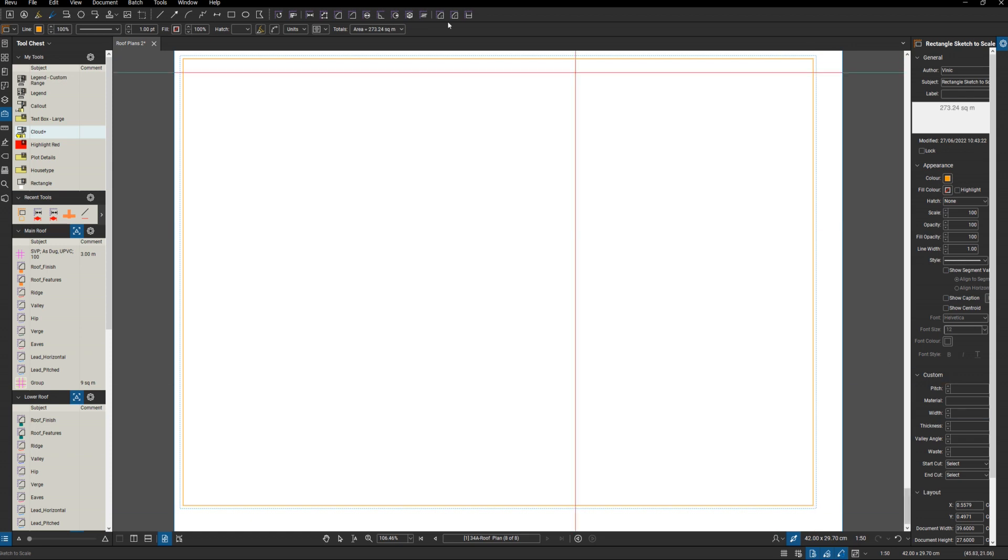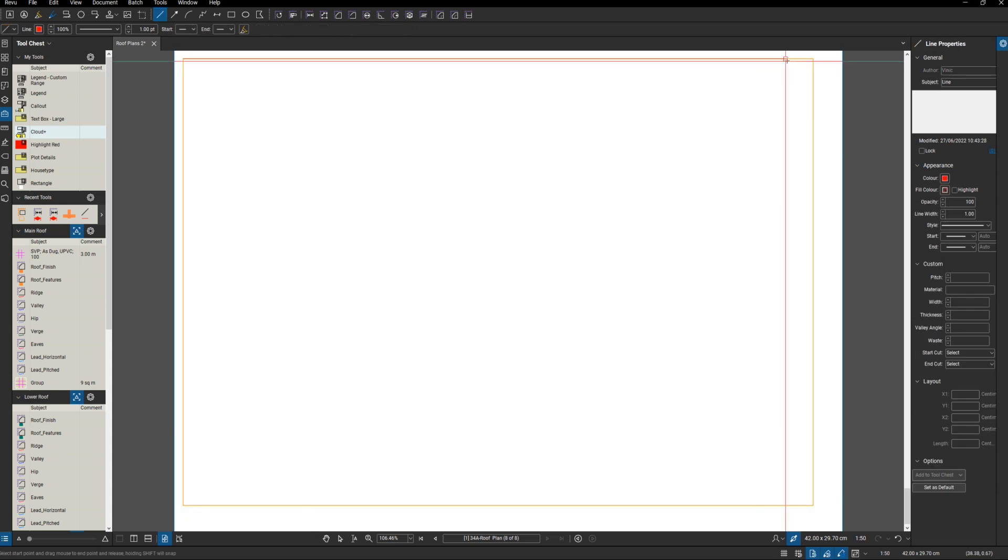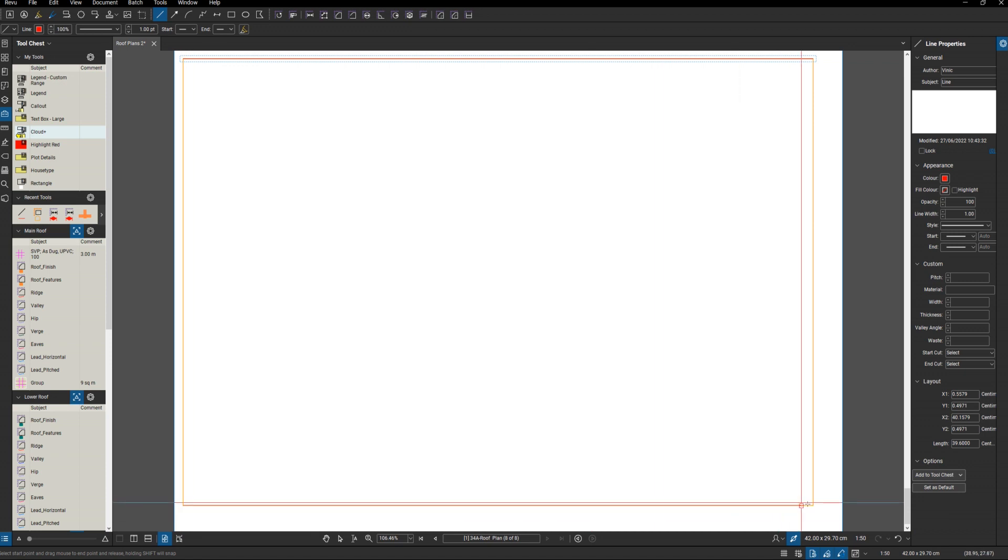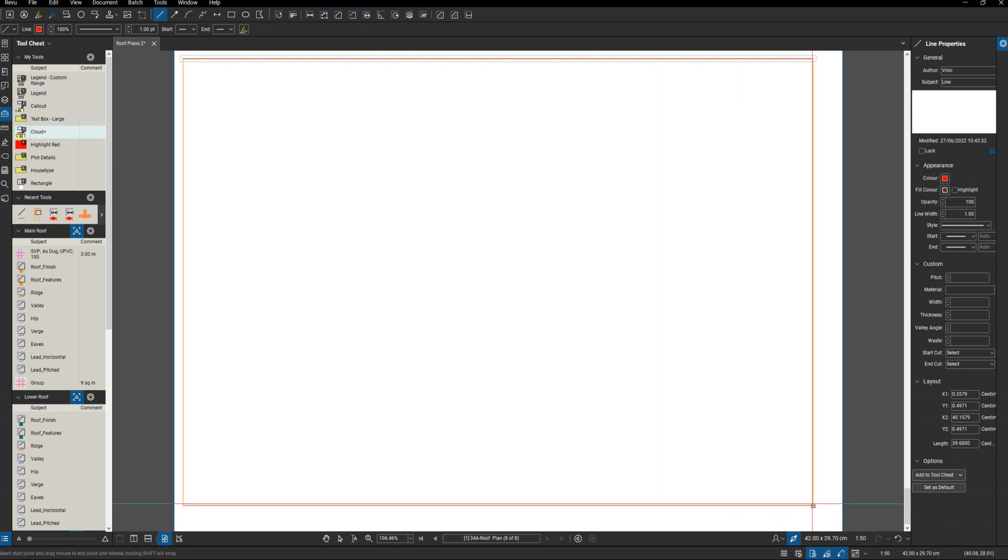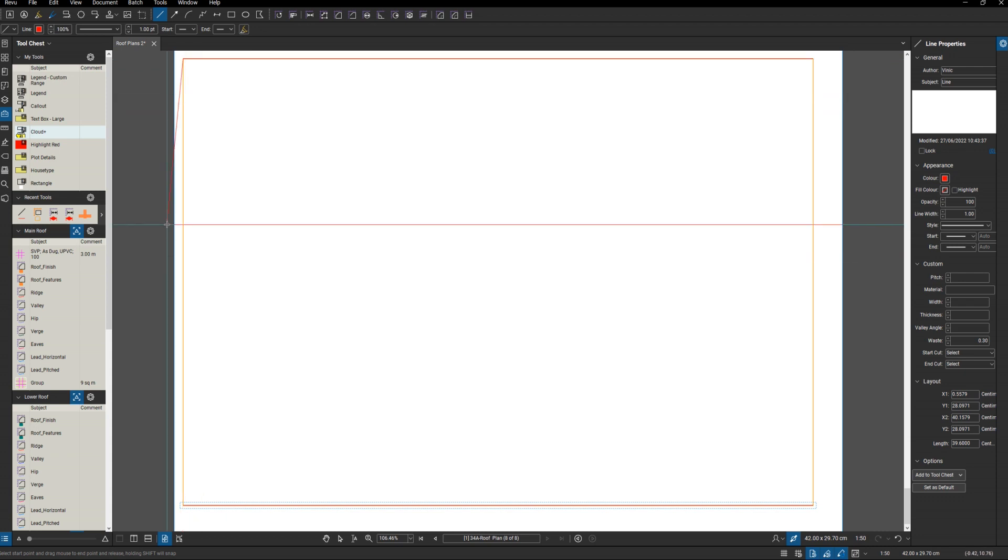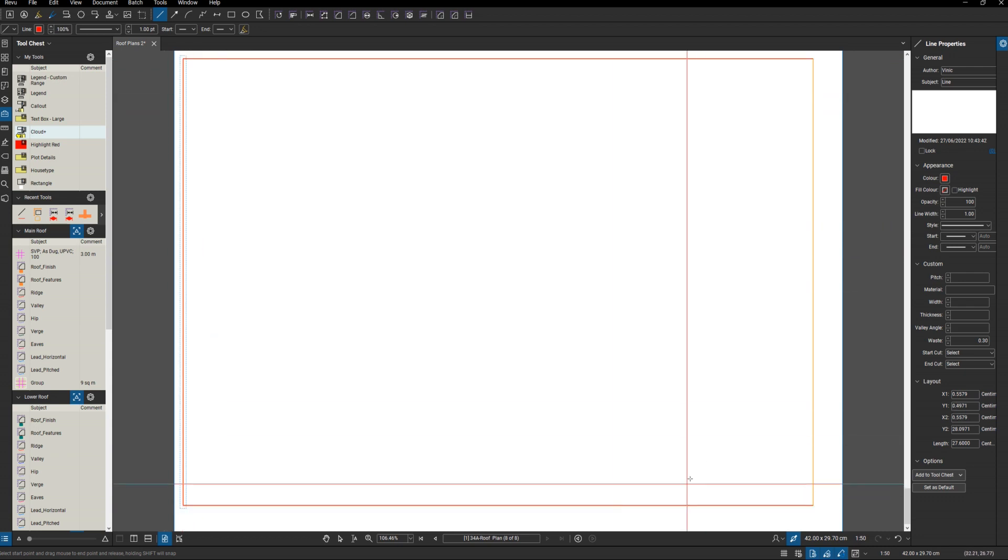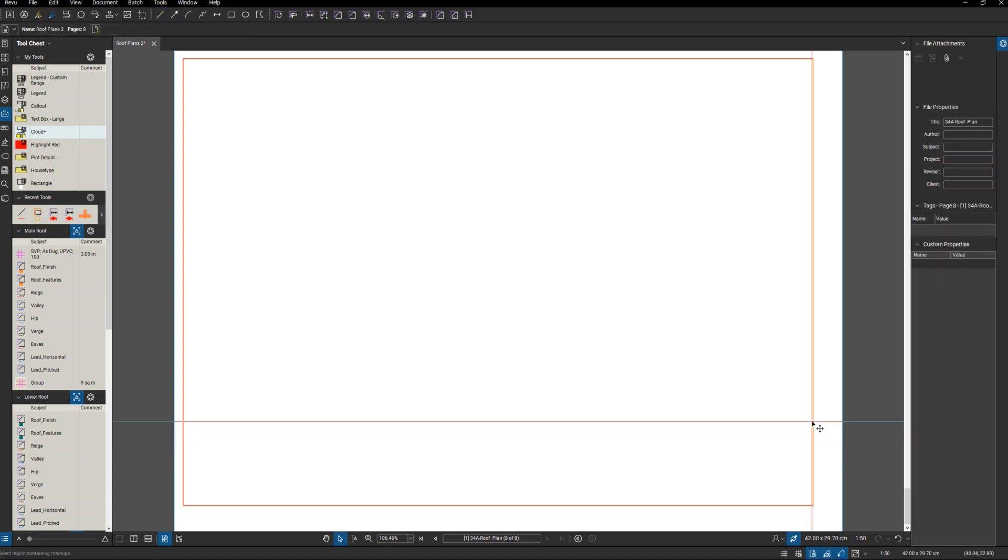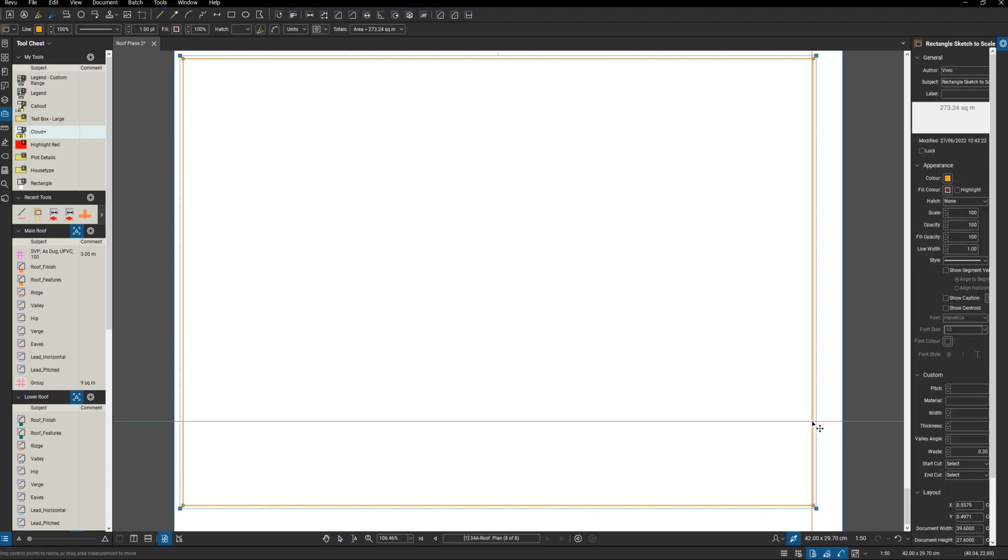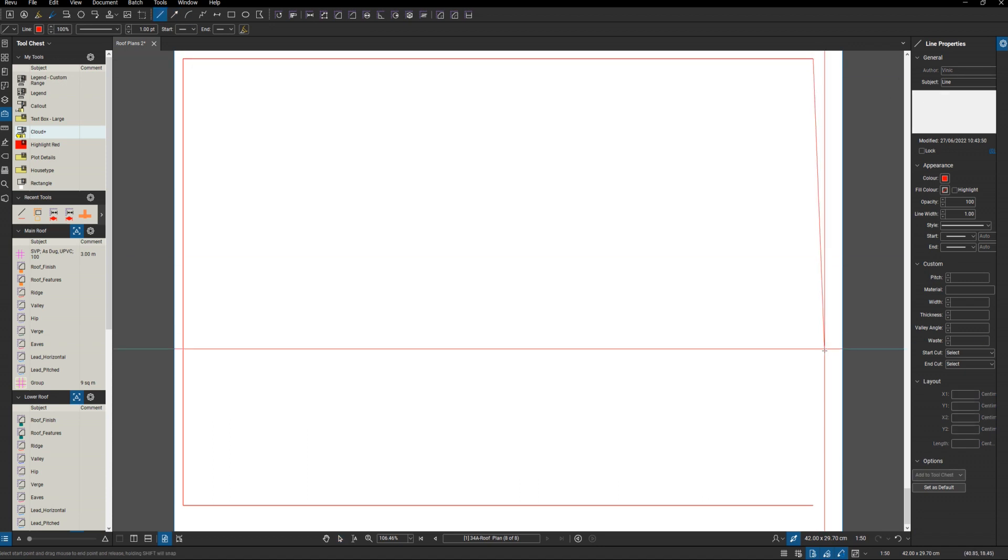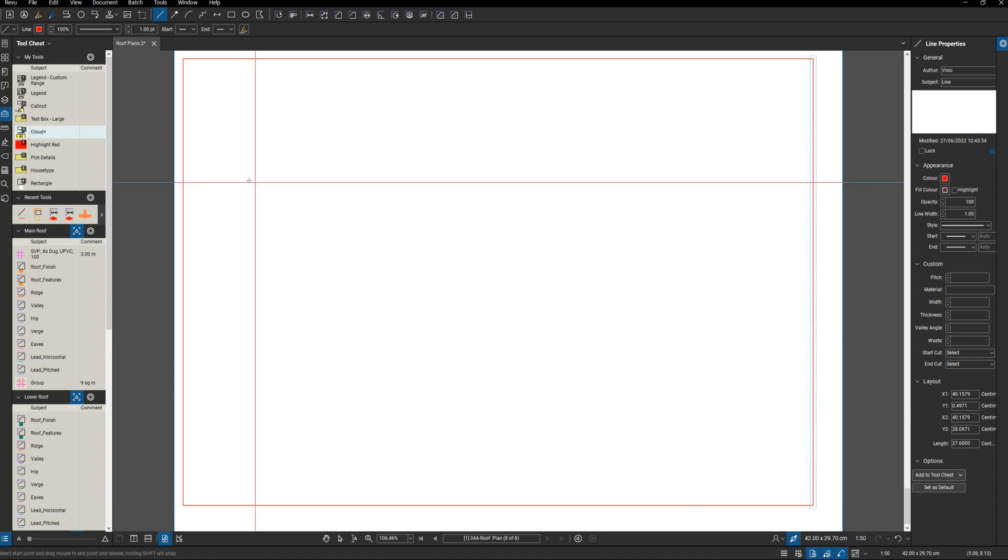Then I get my lines which will snap to that rectangle - one top, one bottom, down this side. I can quickly select my rectangle because I don't need that anymore. Now I know coming across this way, the 600 centers, I need 32 dividing sections here.